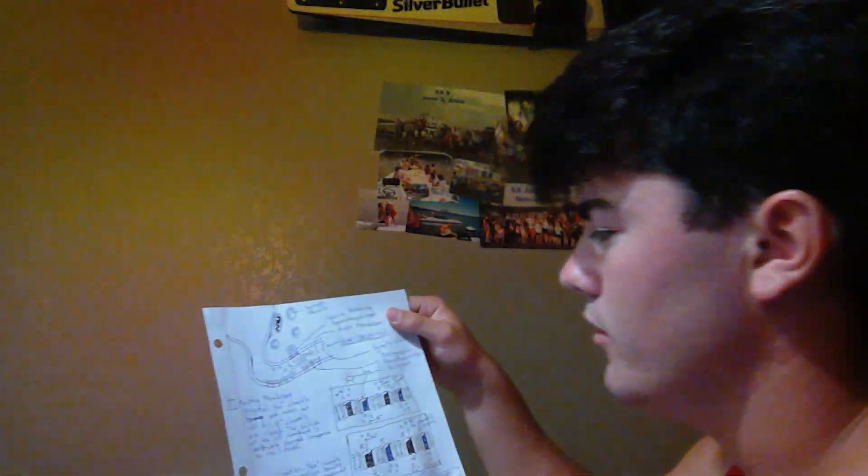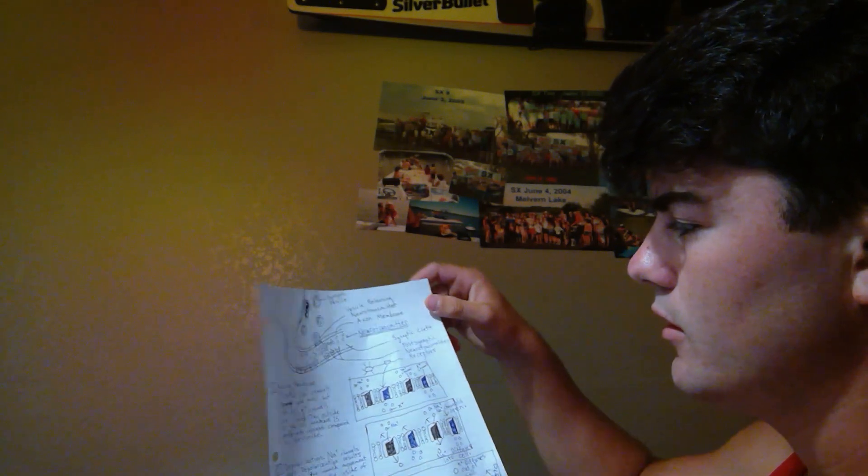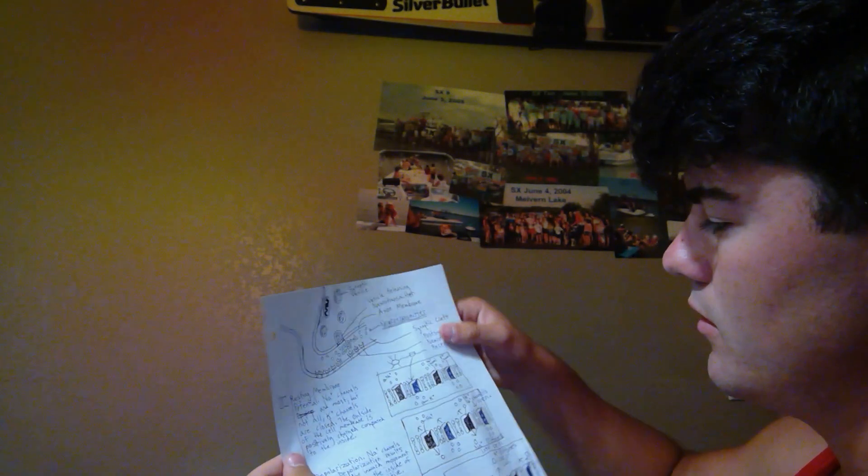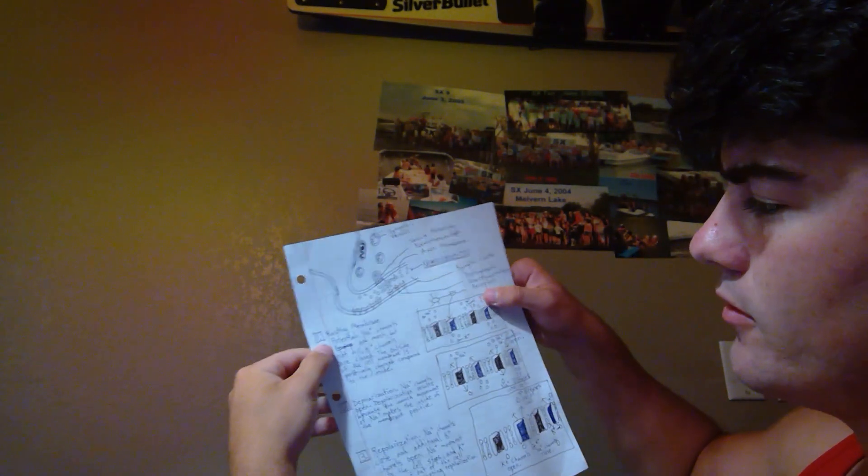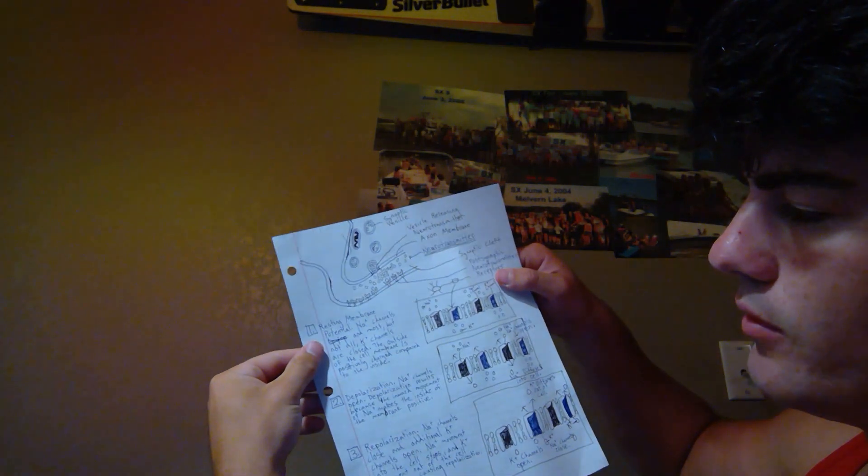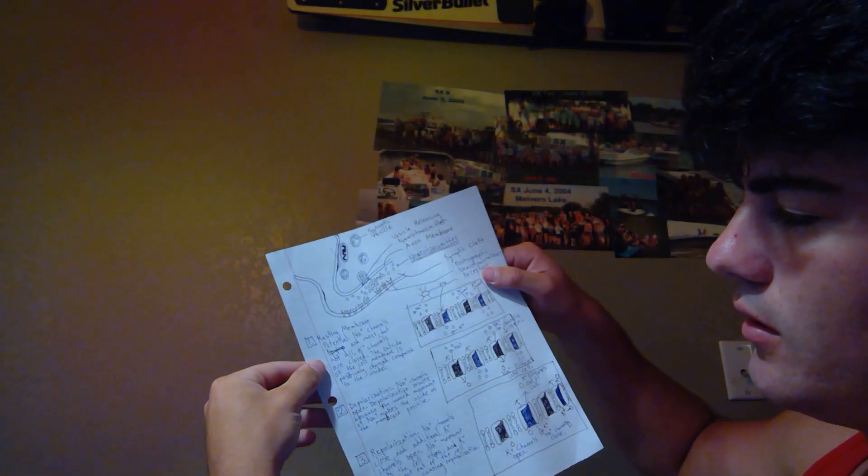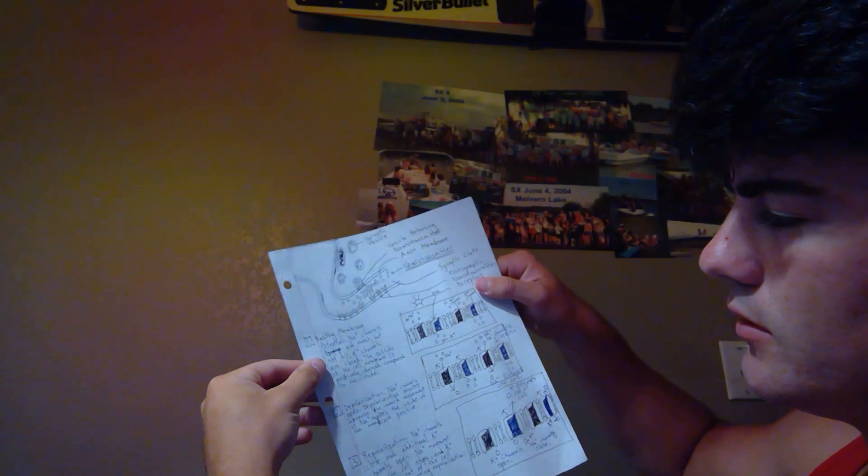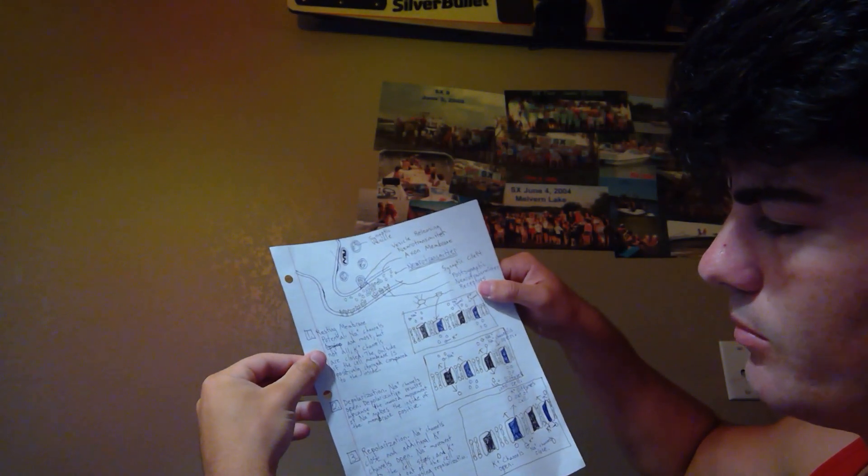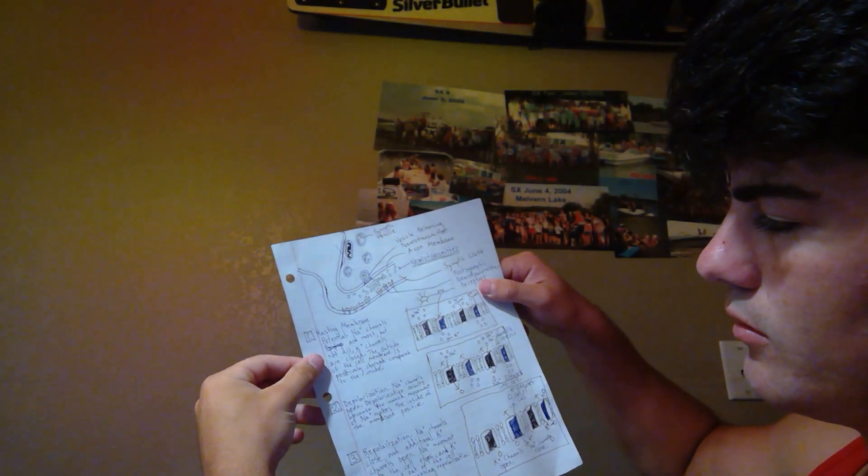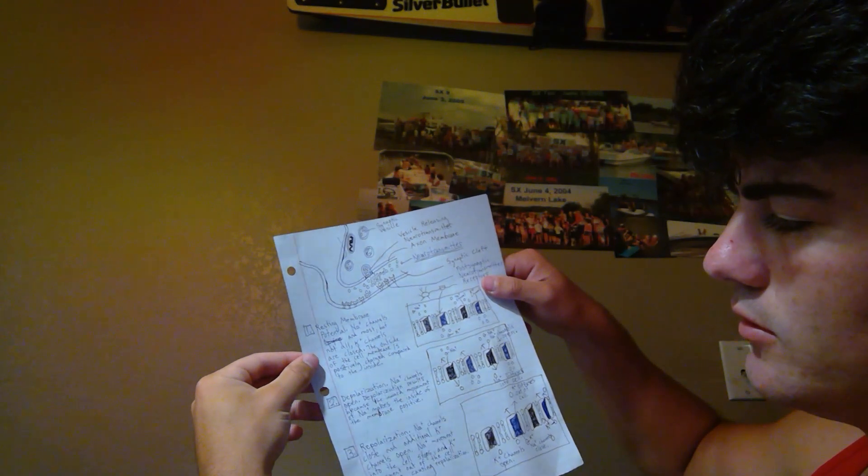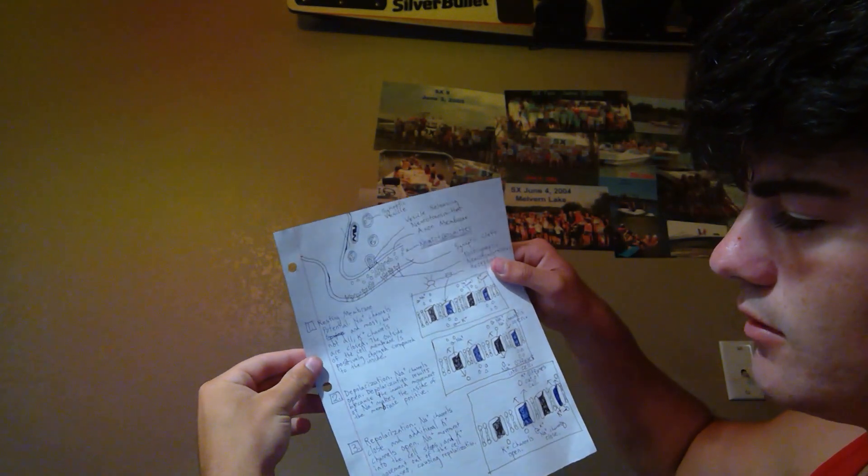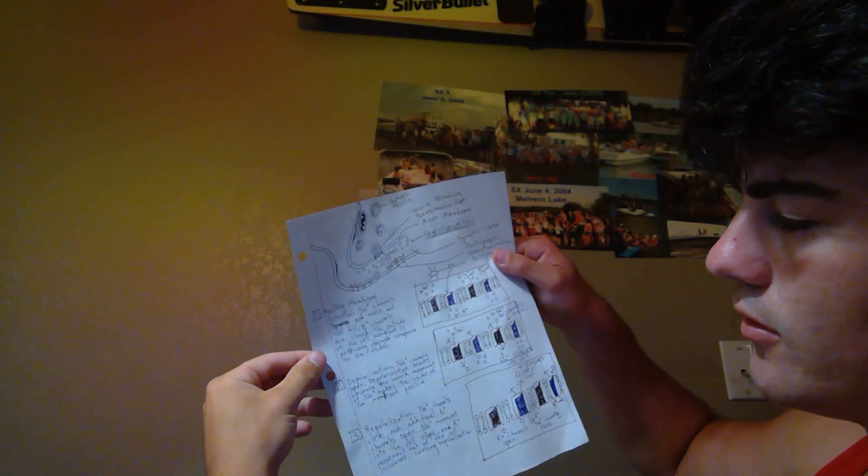Next you get the steps of potential traveling down a neuron. So then here's their resting membrane potential. Na+ channels and most but not all K+ channels are closed. The outside of the cell membrane is positively charged compared to the inside.